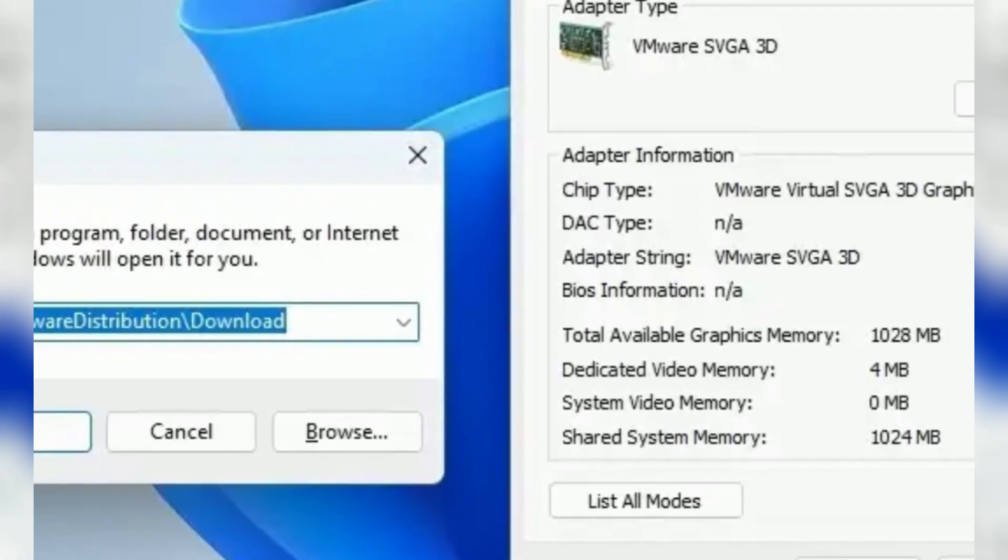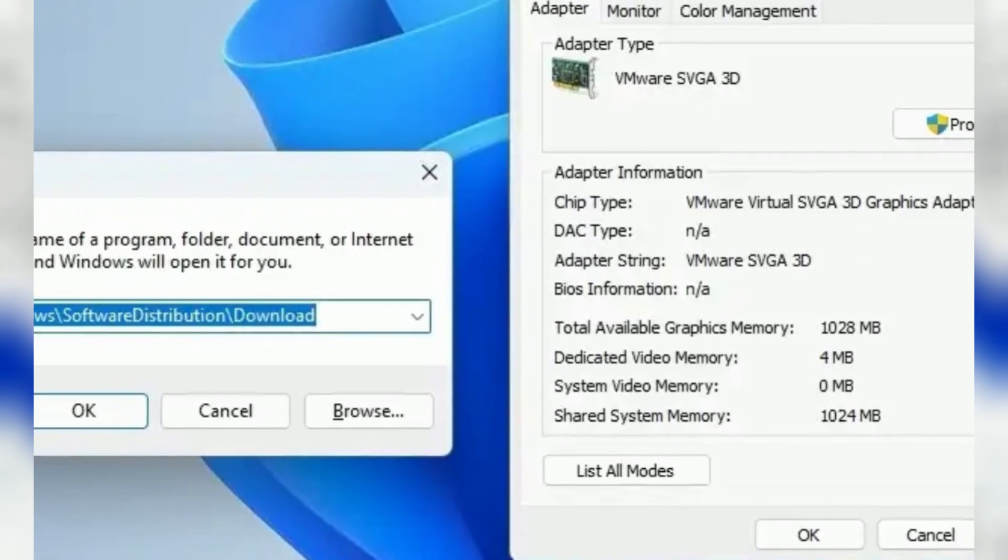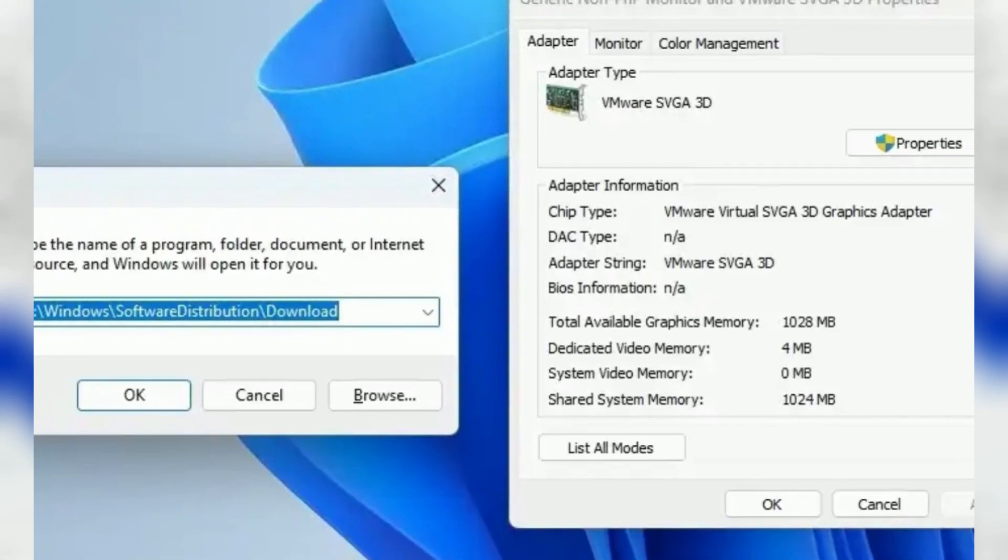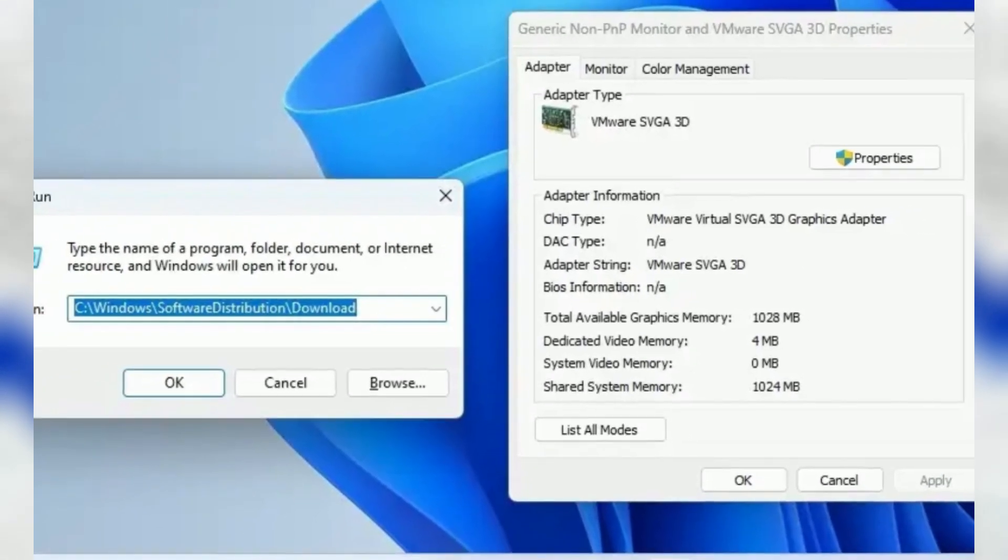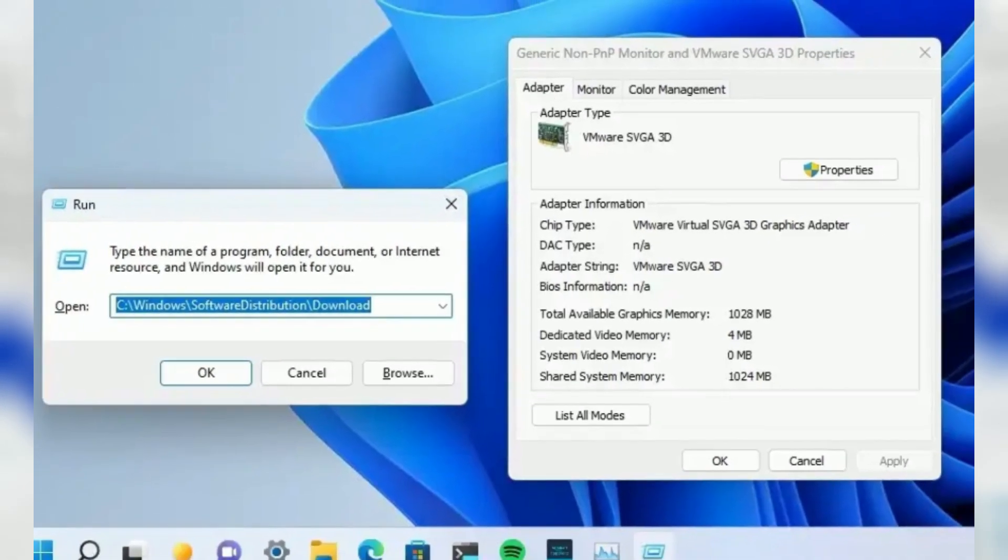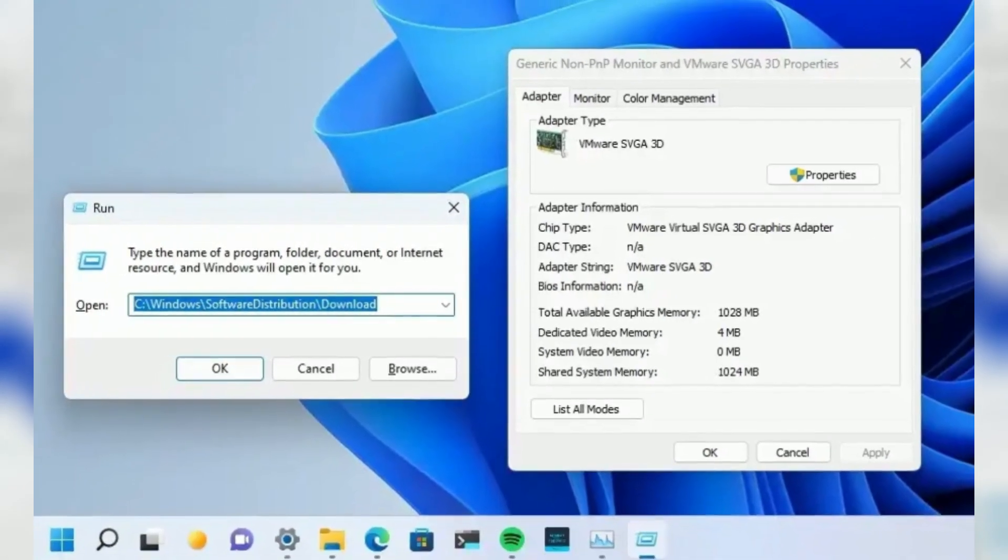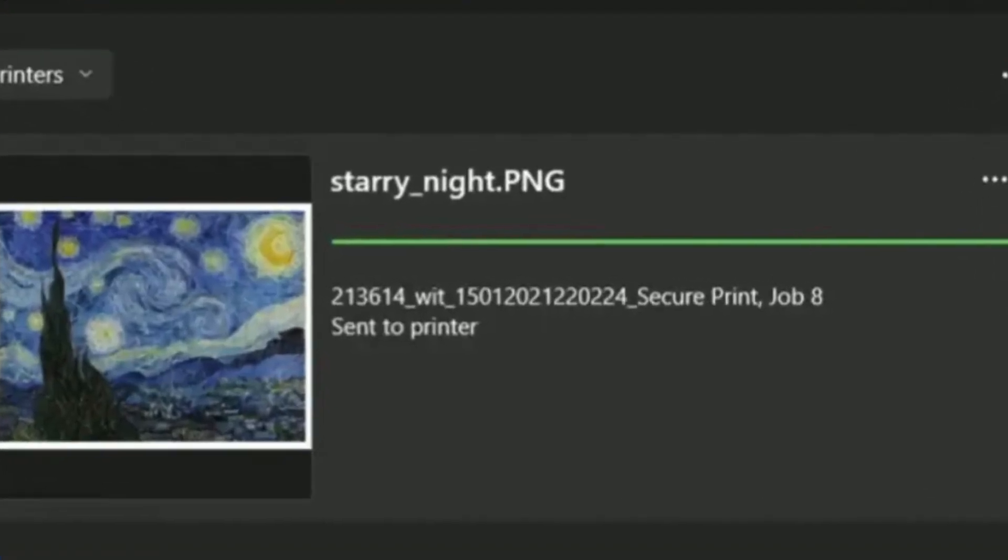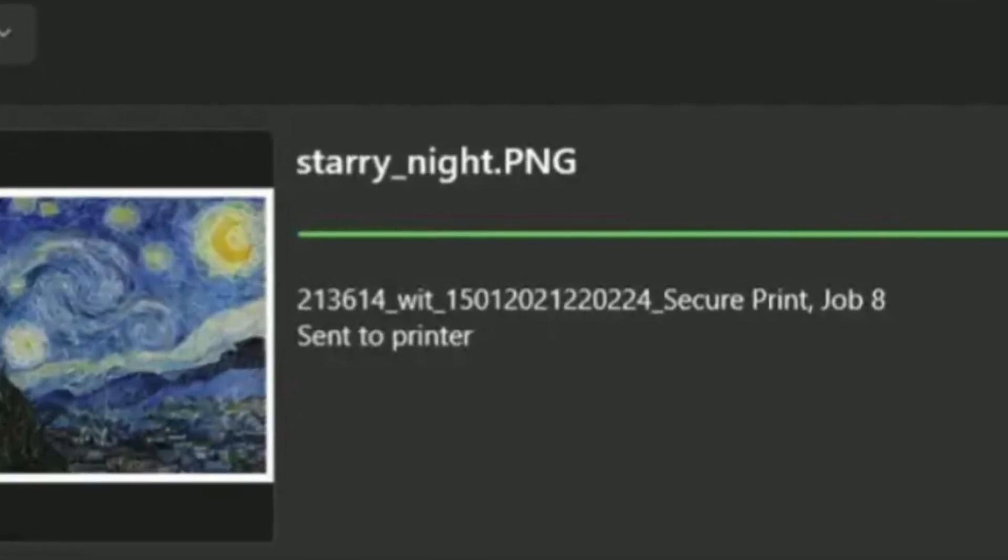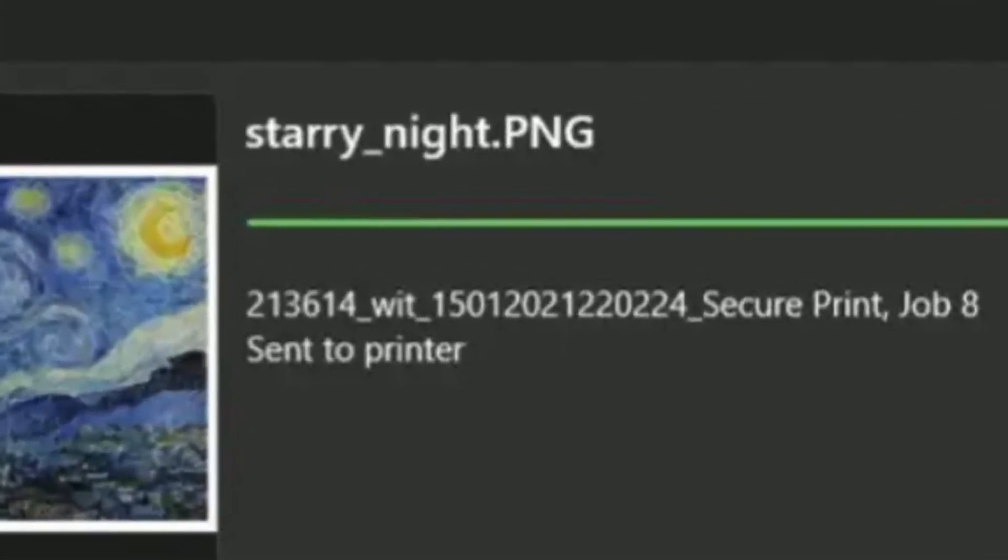Also, title bars for legacy components like the Run dialog now use the MICA transparent material to add some consistency between the modern and legacy elements. Furthermore, you will find a new Print Queue app and Print dialog that align with the new design language.